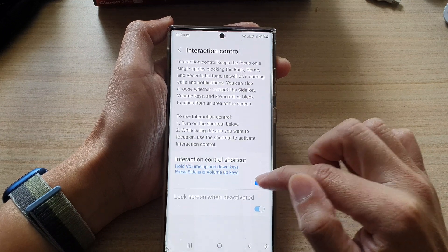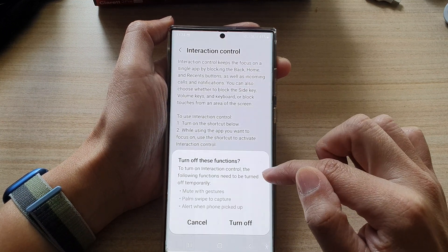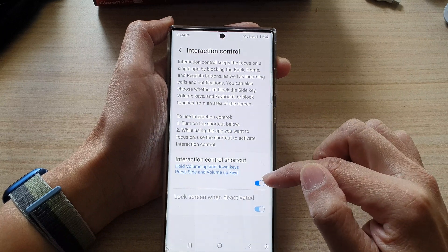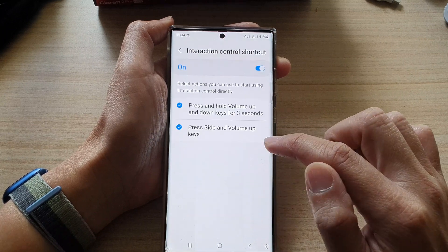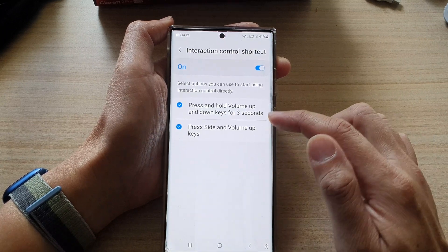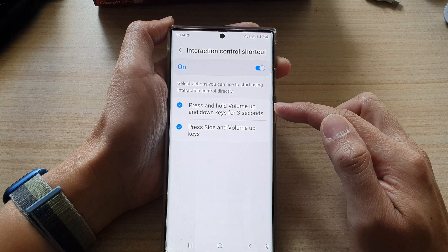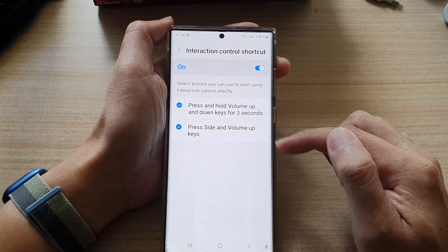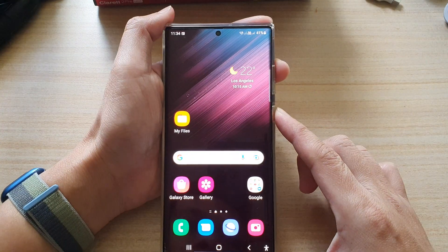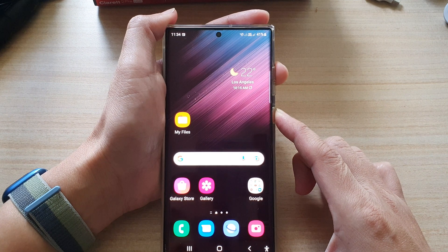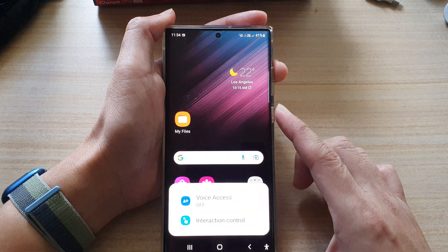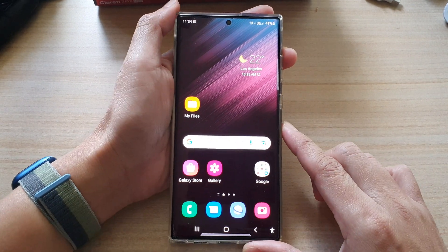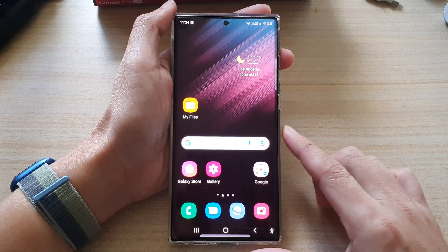Make sure that you tap on the shortcut button to turn it on. Once turned on, you can tap on the left-hand side panel to choose which shortcut to use. After that, you can use the shortcut keys to bring up interaction control.